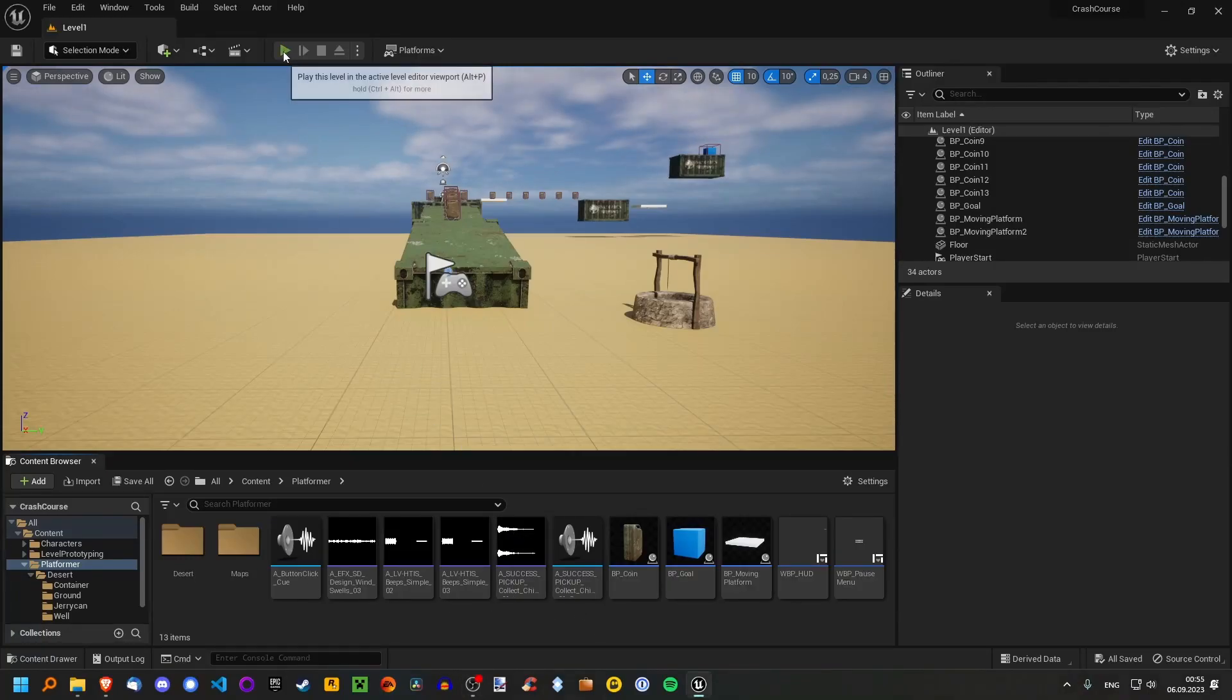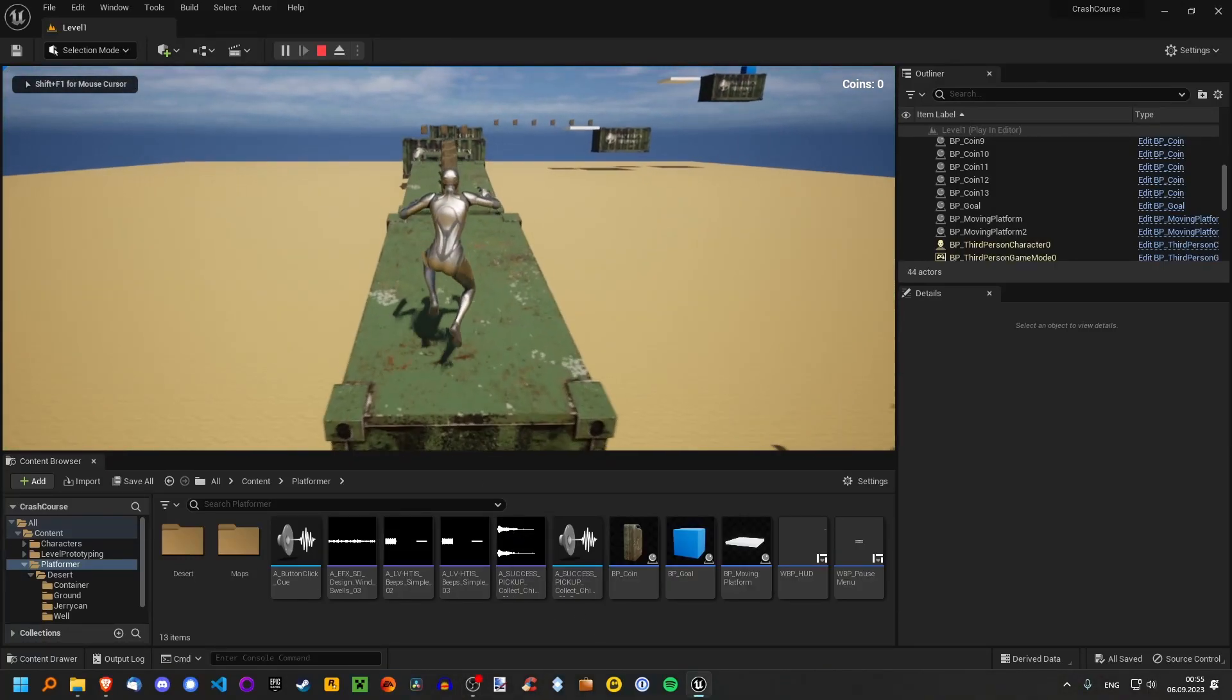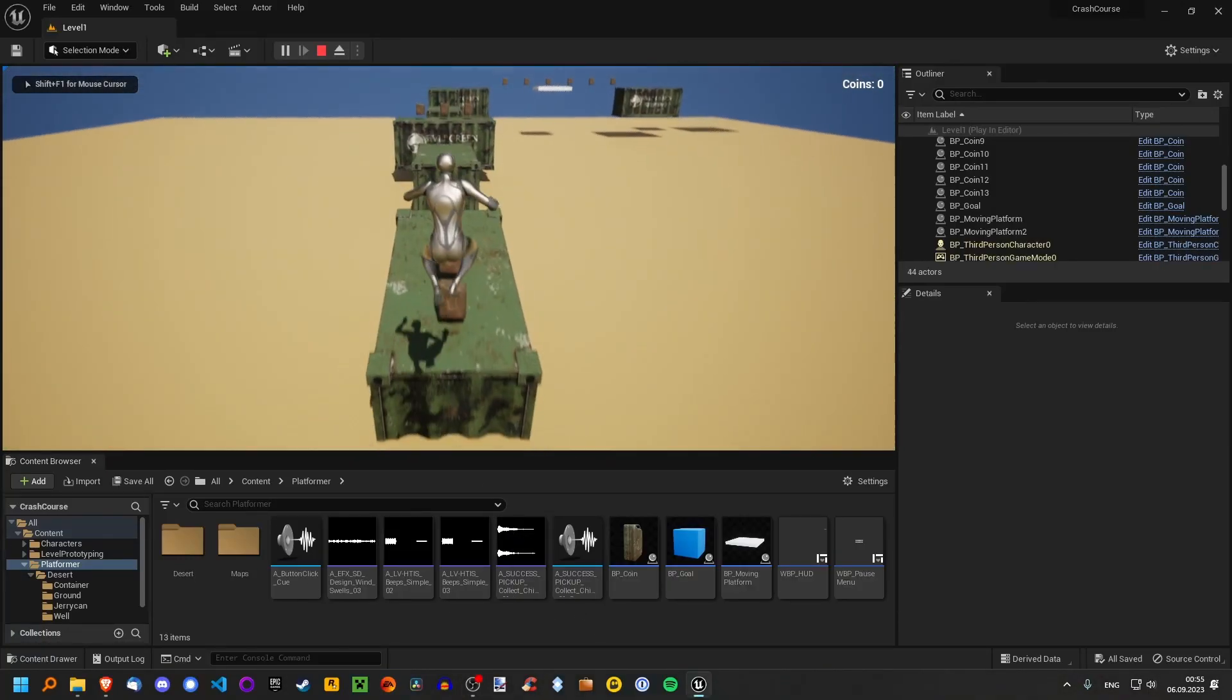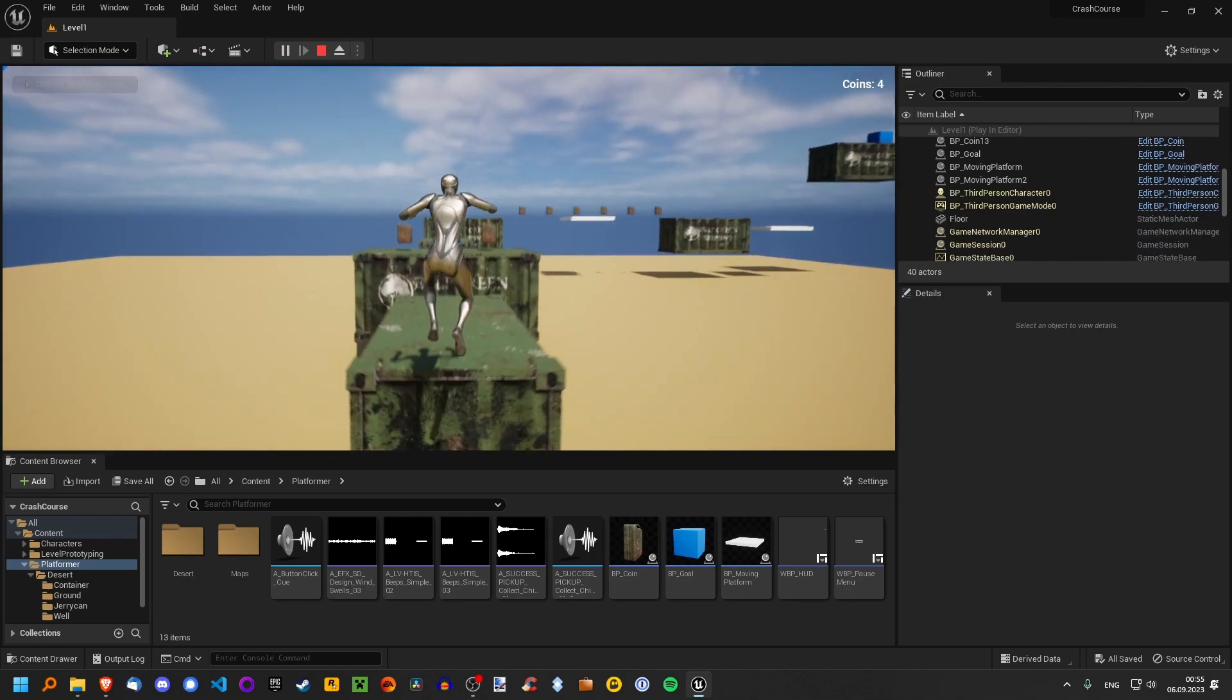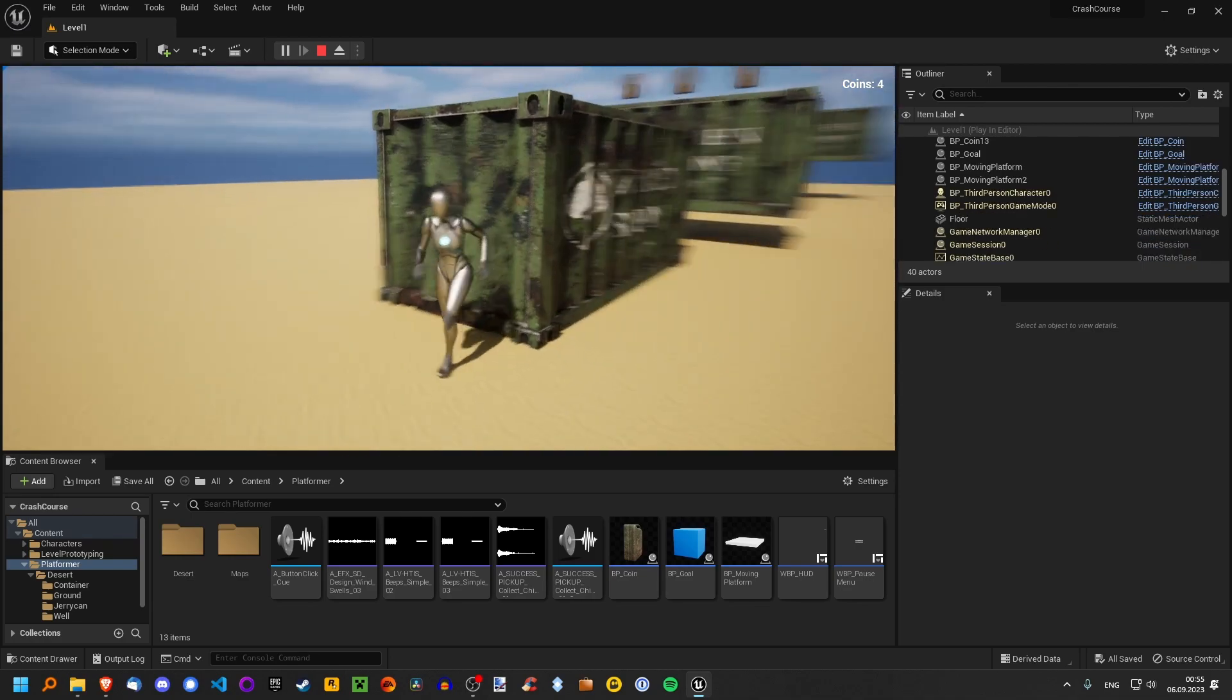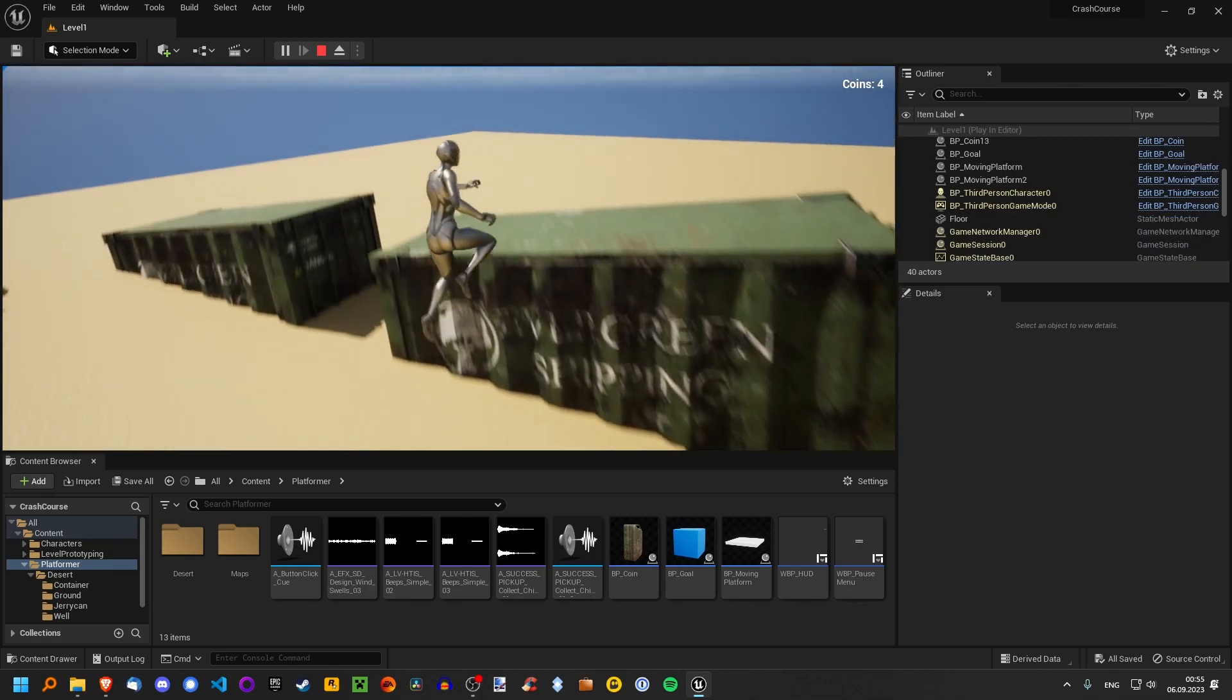Hello everybody and welcome to my Unreal Engine crash course. This is a course about teaching the basics of the Unreal Engine for beginners.